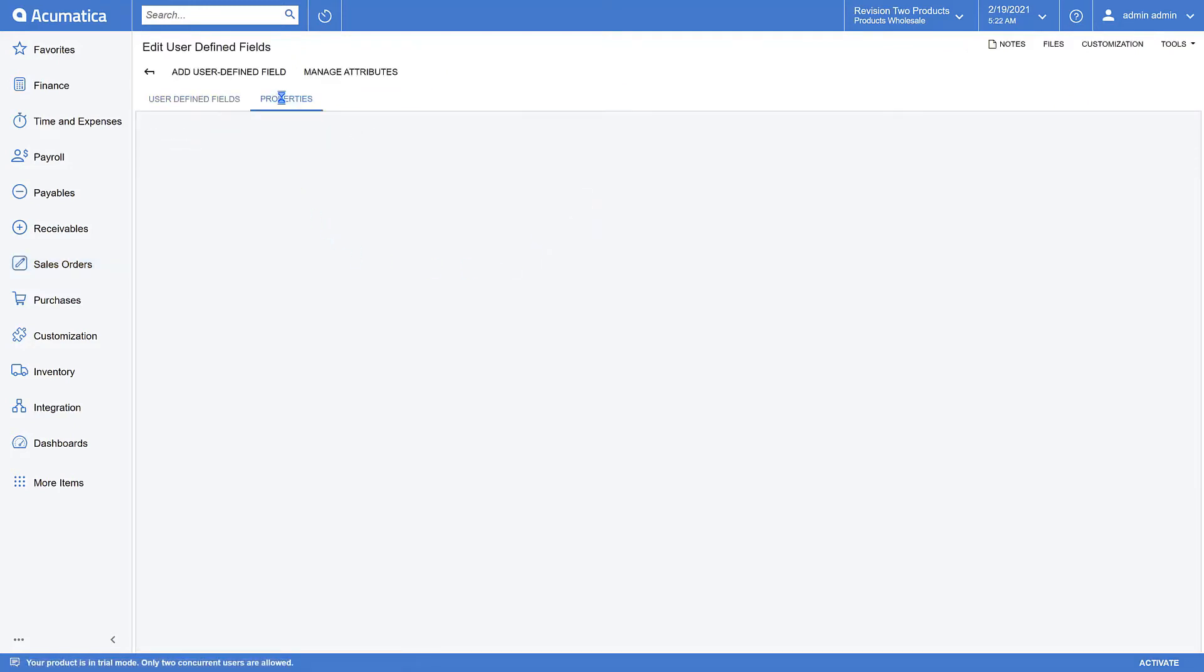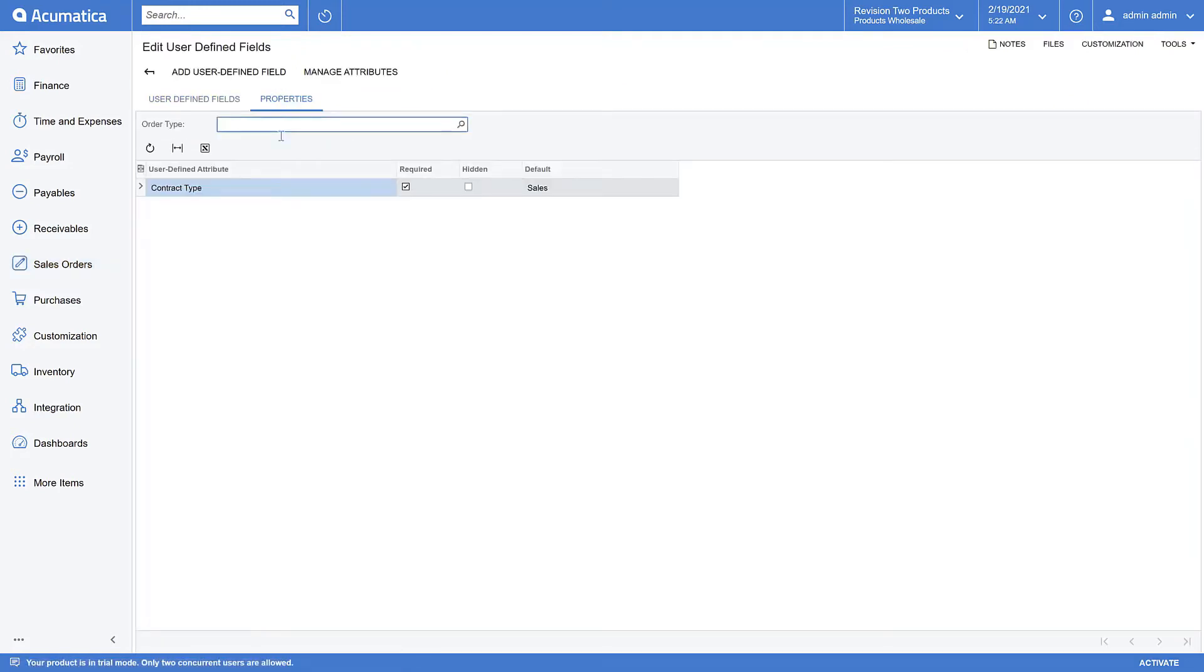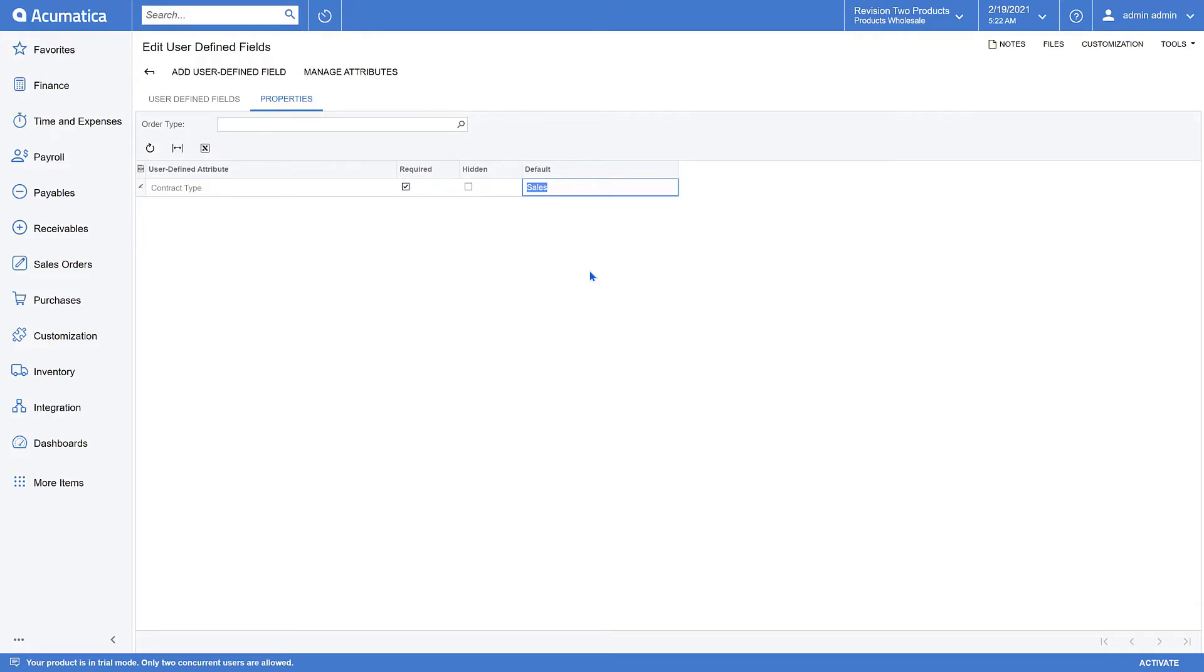To manage that default value, I would go to customization, manage user-defined fields. And on that screen, go to the properties tab where I see that I can assign the default value to contract type or change it to something else. This just makes user-defined fields in 2021 R1 even more powerful than ever before.